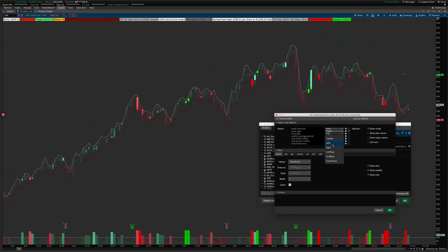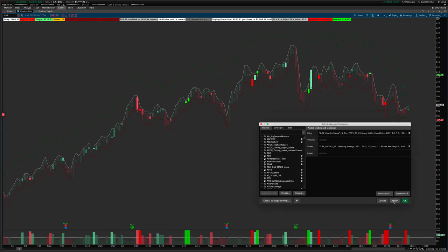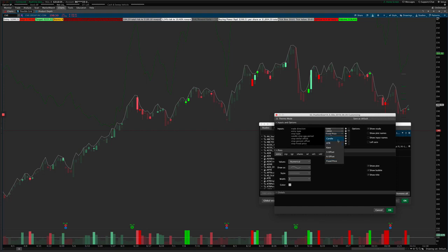There are ATR-based stops and Cassie dev stops. I was requested to add that type of stop system to the indicator, so I added it. You can use a specific dollar offset — so if you want a $2 or $3 wide stop, you can set that here with the stop dollar offset. If you choose percentage offset, you can set the percentage amount. Fixed price is where you can type in a specific price on the chart, like 190, and it just puts the stop at 190 and calculates everything based on that.